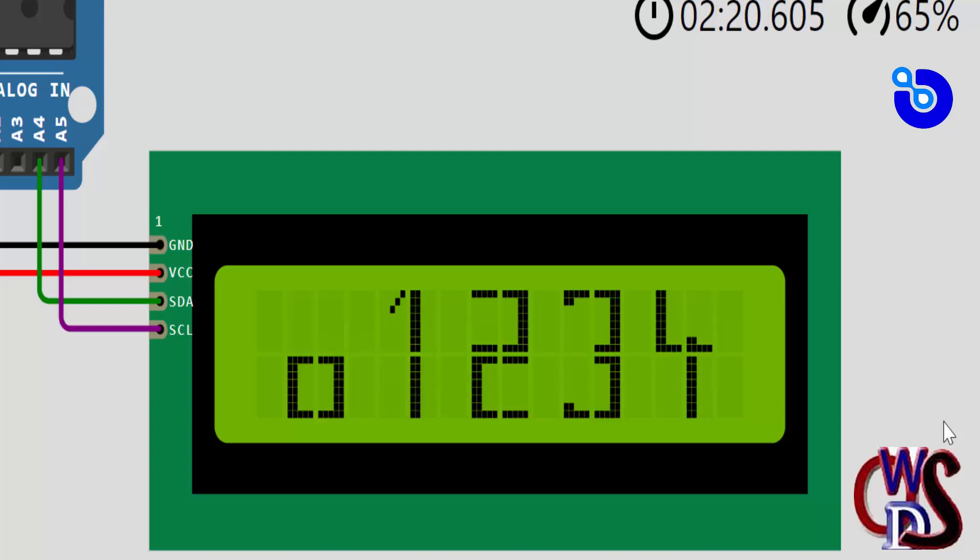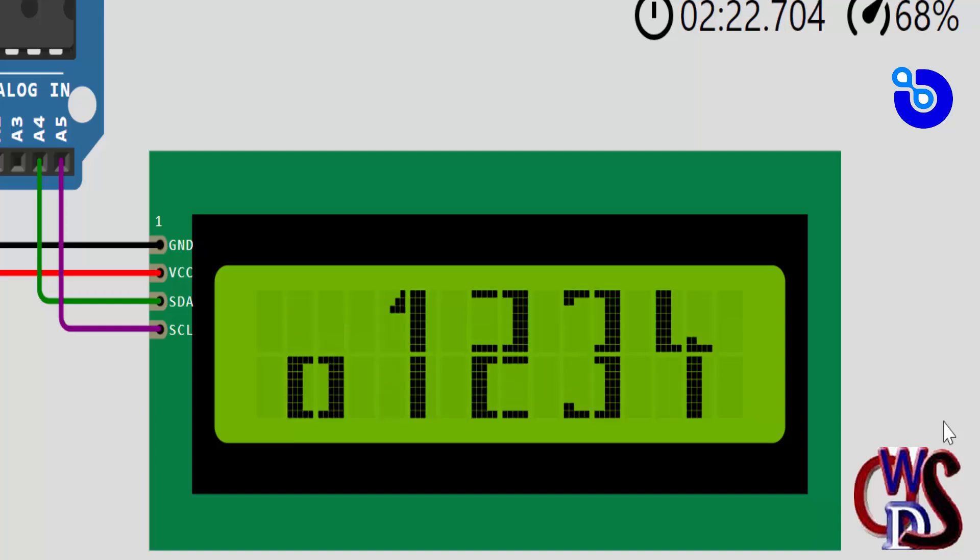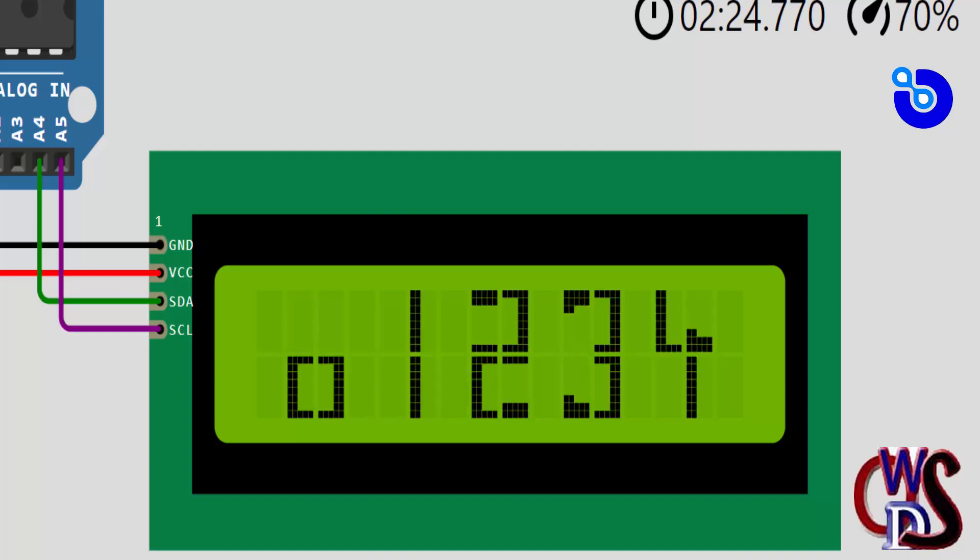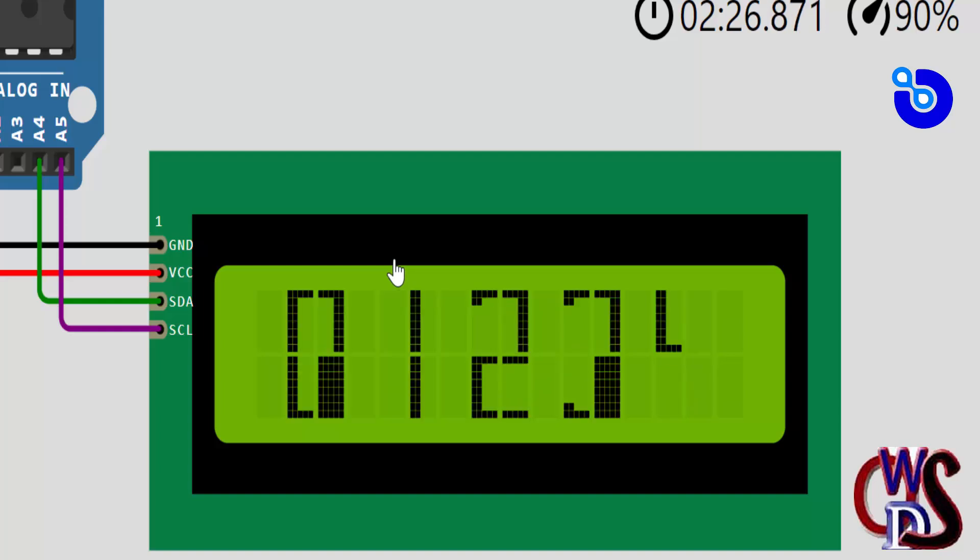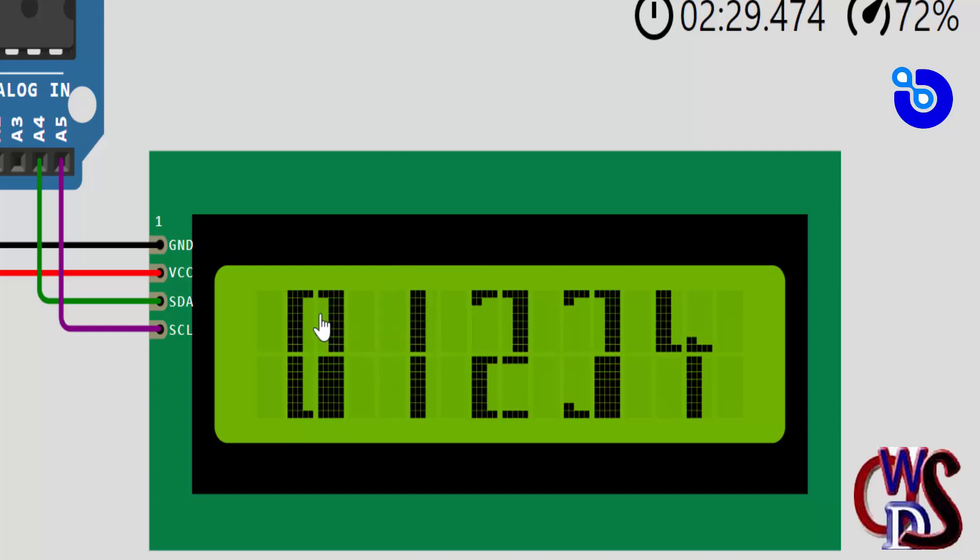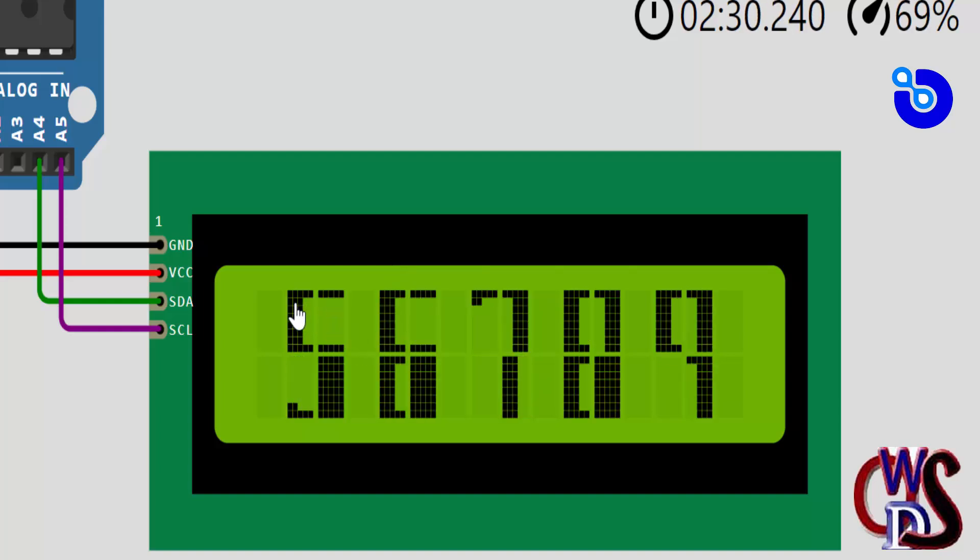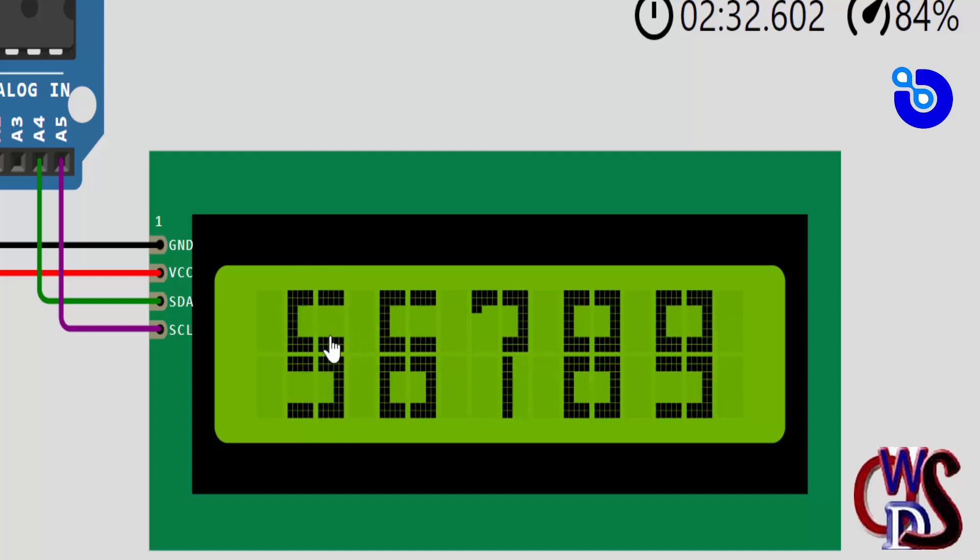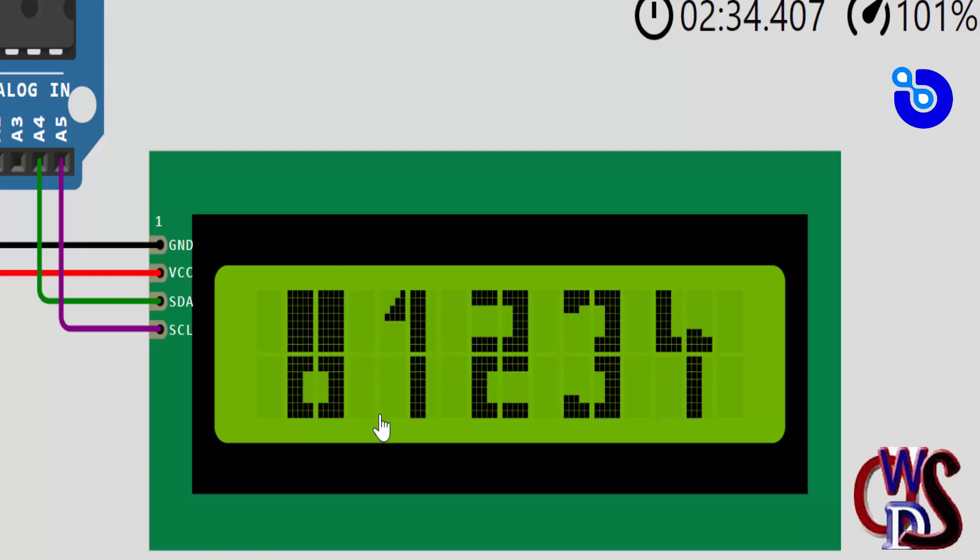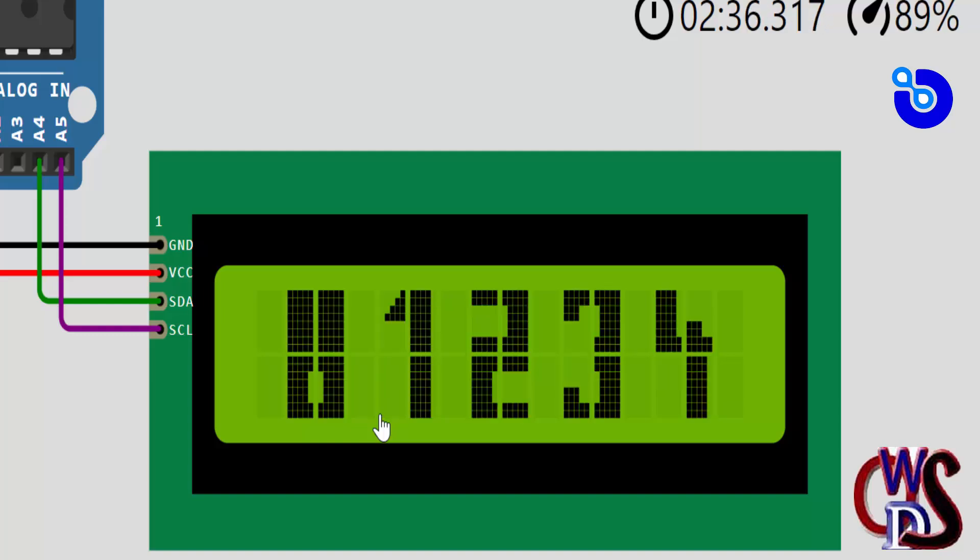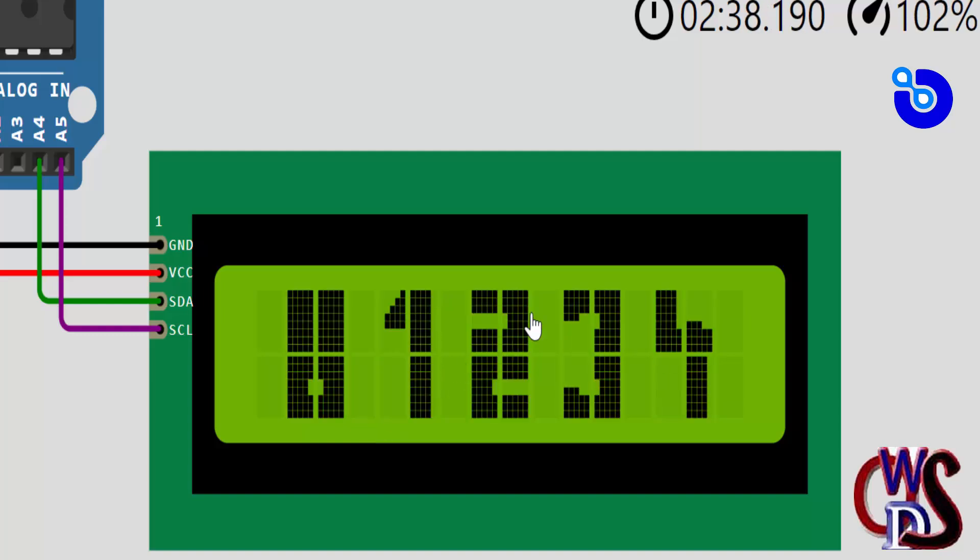This LCD display comes in varieties. We have the OLED types and all that. Even this 16 by 2 has an OLED version of it which is far, far way better than this. It is so sleek when you see the display you won't even want to use this anymore because the OLED version is just too good.